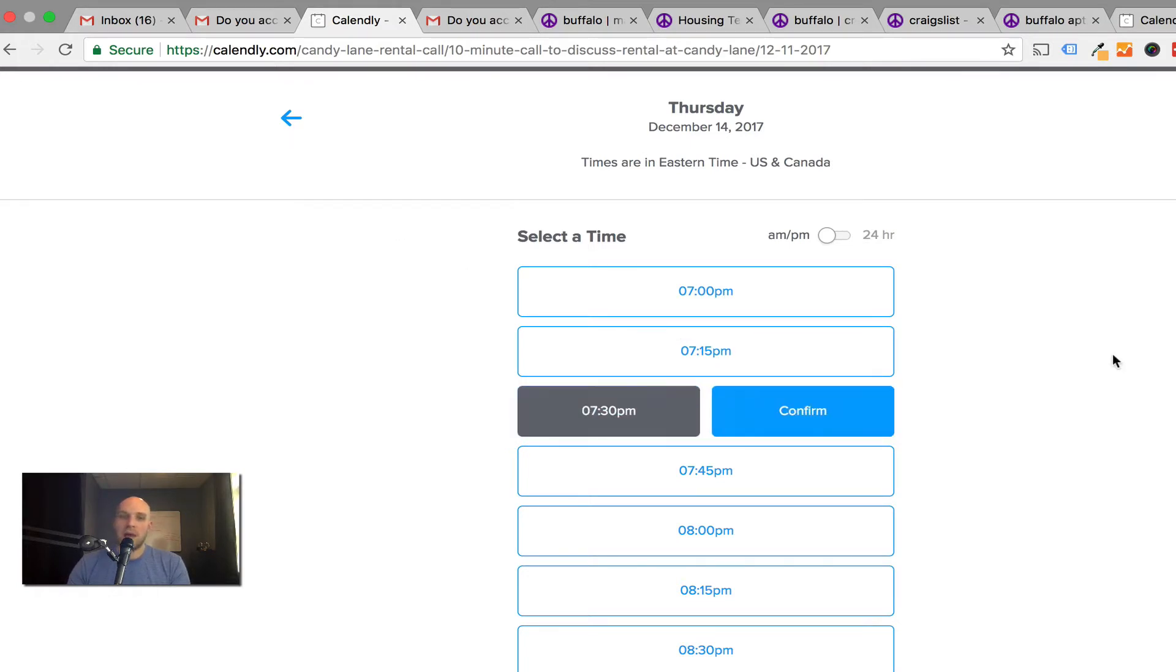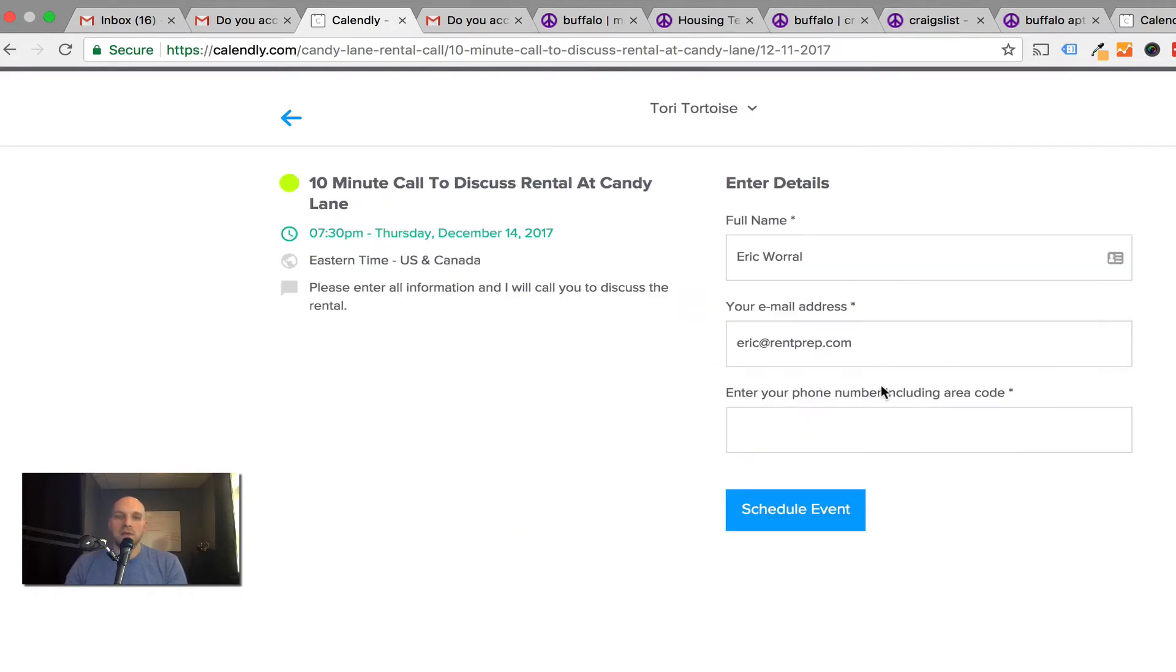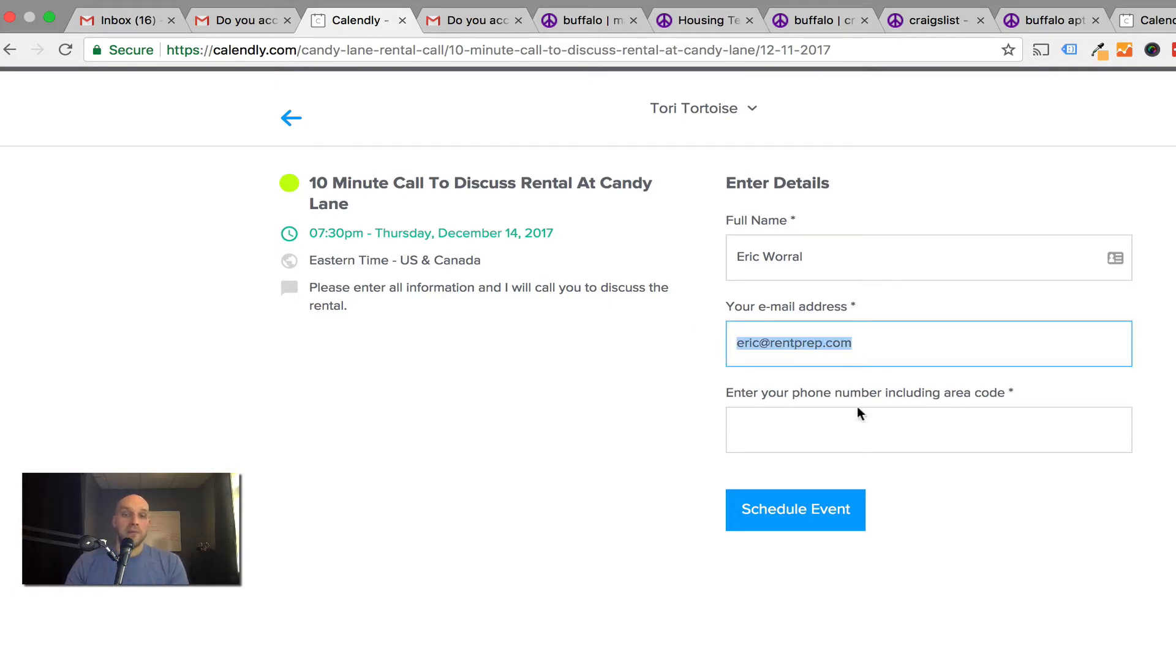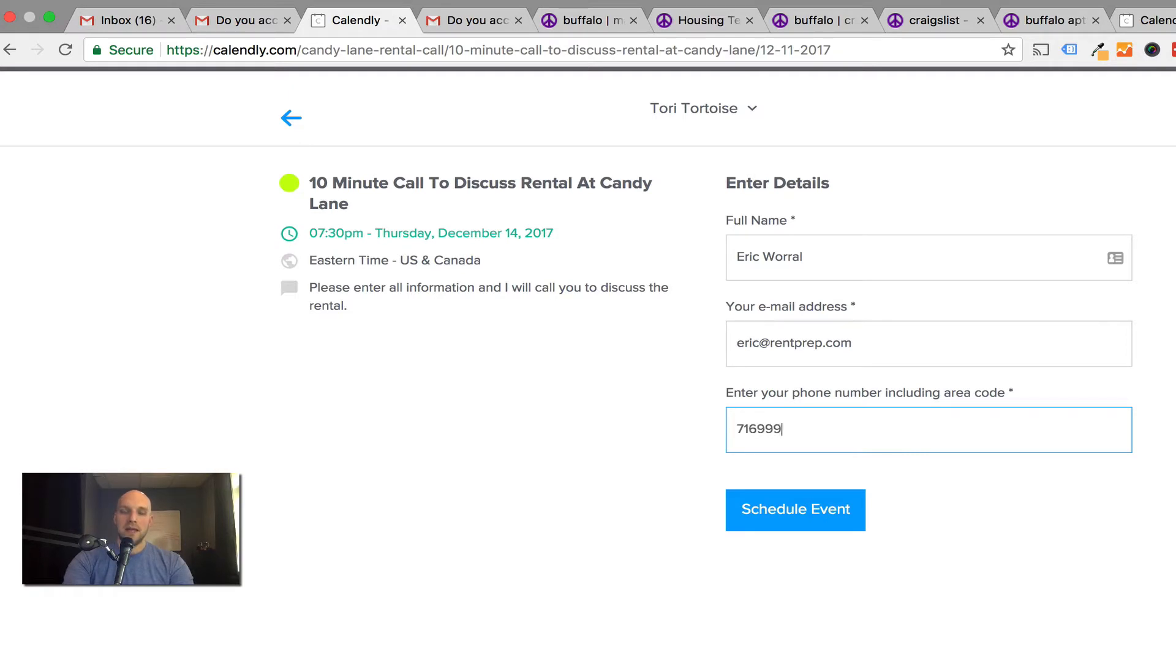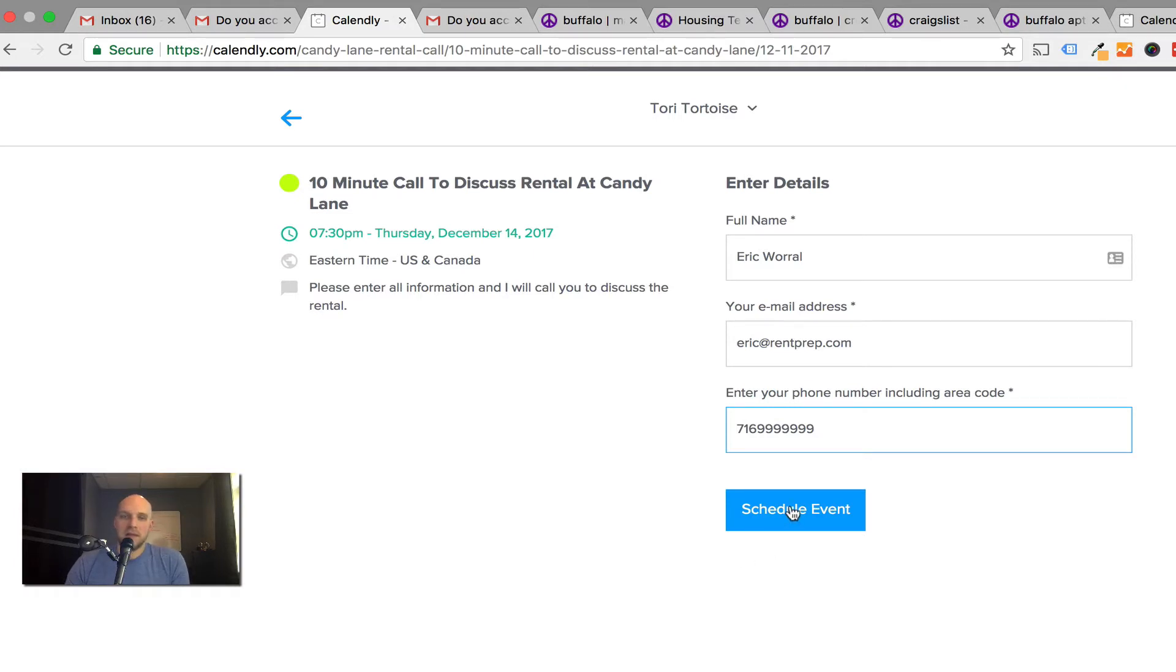I'll show you what happens if somebody says I want to talk to you at 7:30 about this rental on December 14. I'm going to click confirm. It's going to require them to put details. I'm going to put in a phone number 716-999-9999, and I'm going to schedule an event.